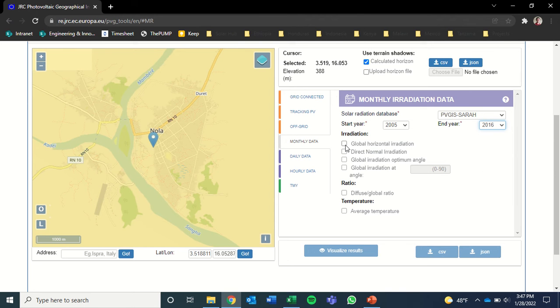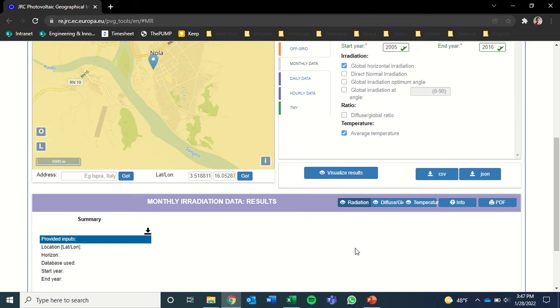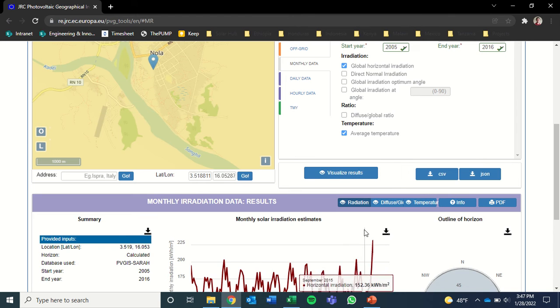We'll select global horizontal irradiation and average temperature. These are the two data points we're interested in. And we'll visualize the results, which you can see down here.